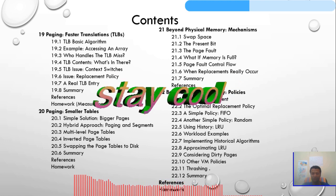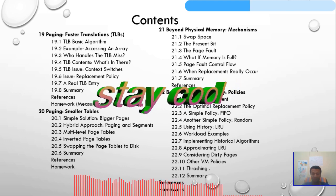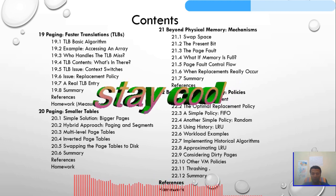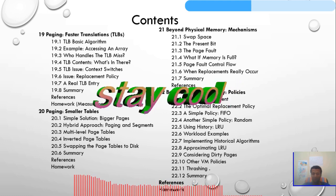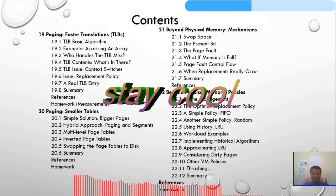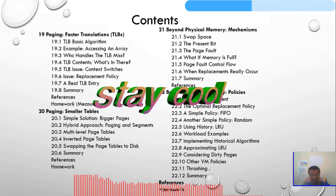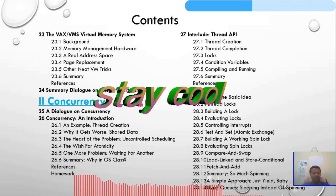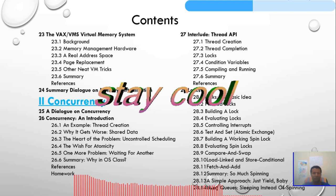We will see simple policies: FIFO (First In First Out), a random policy, and history-based LRU. Workload examples, implementing historical algorithms, approximating LRU, considering dirty pages, other virtual memory policies, and thrashing will all be discussed. Chapter 23 will be VMX and VMS — virtual memory systems.